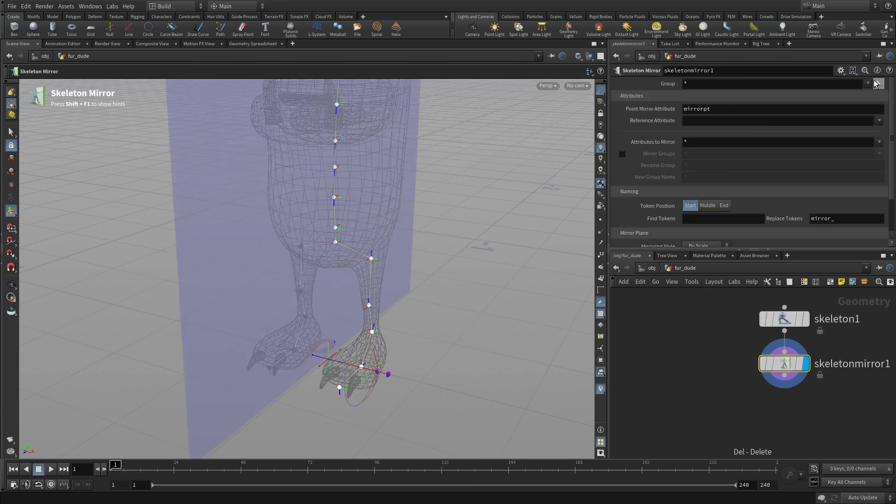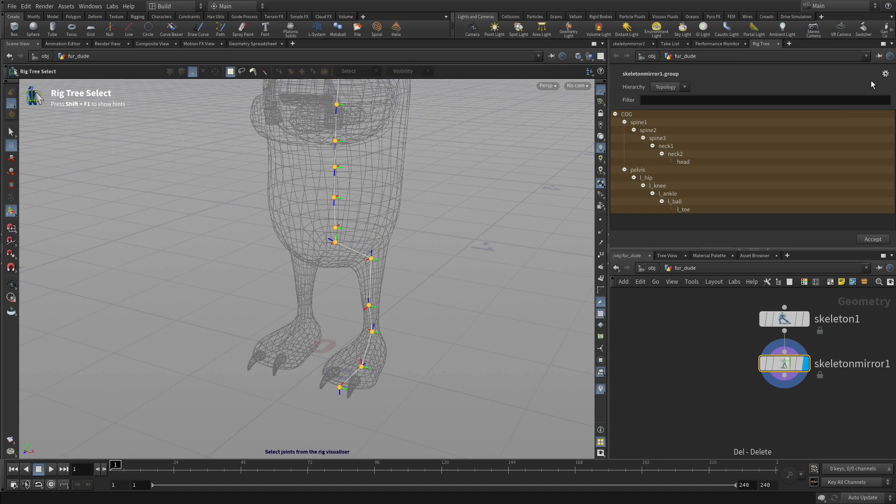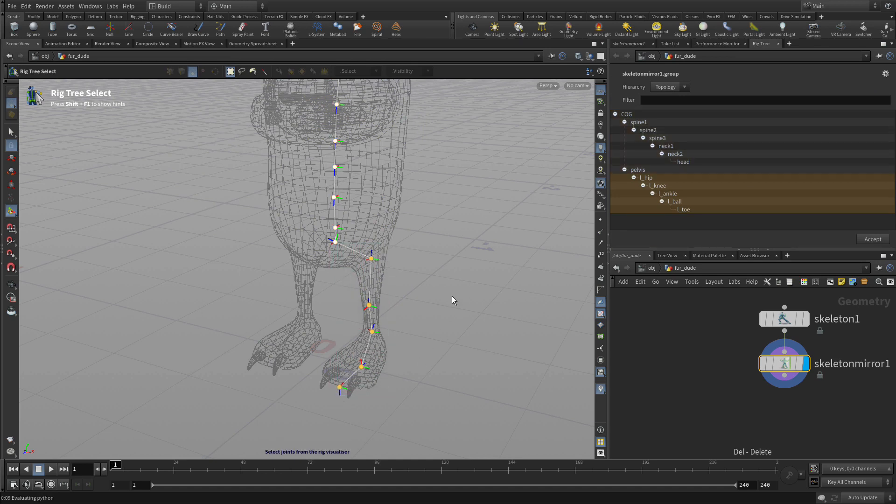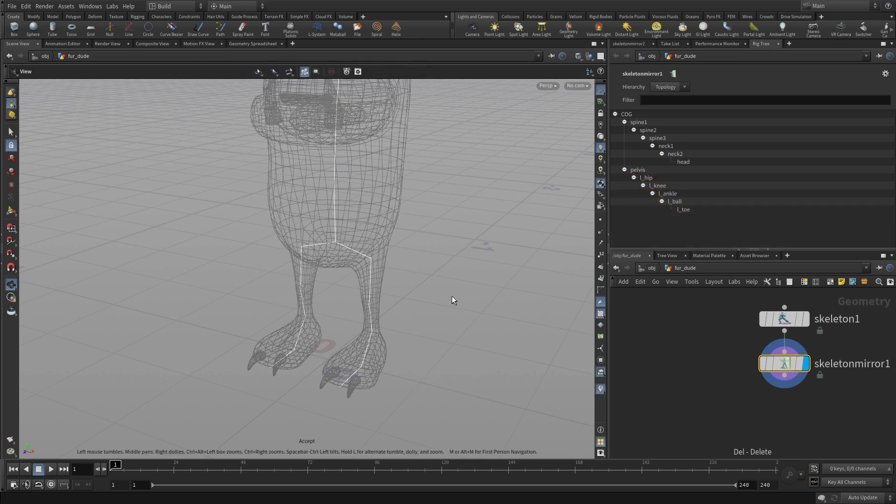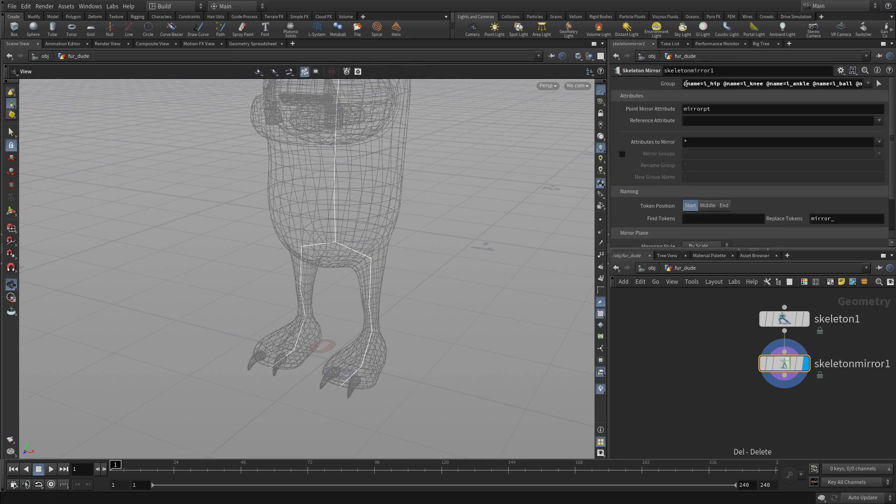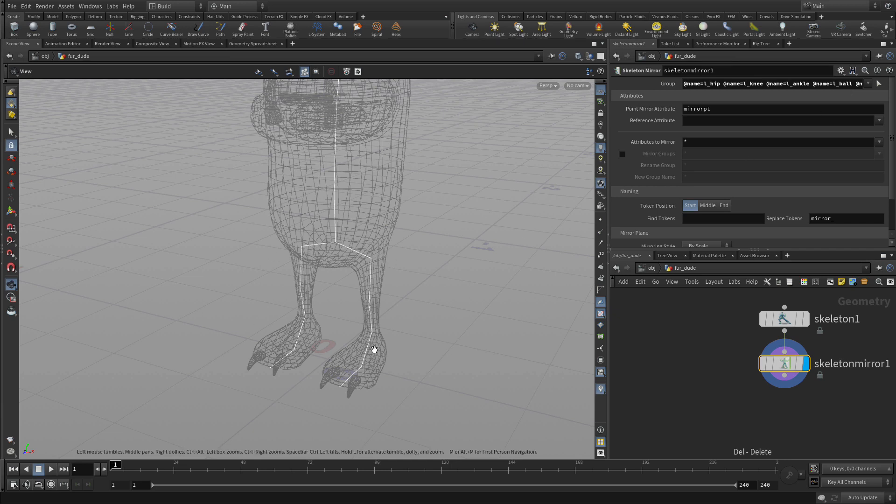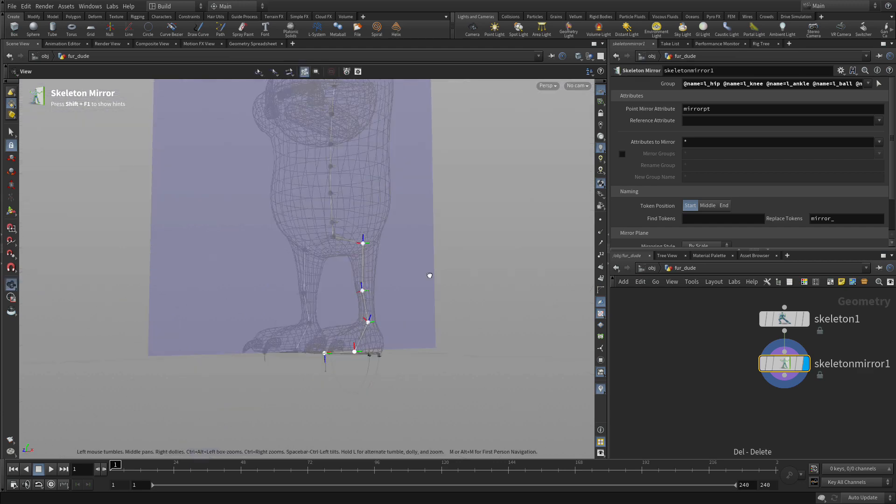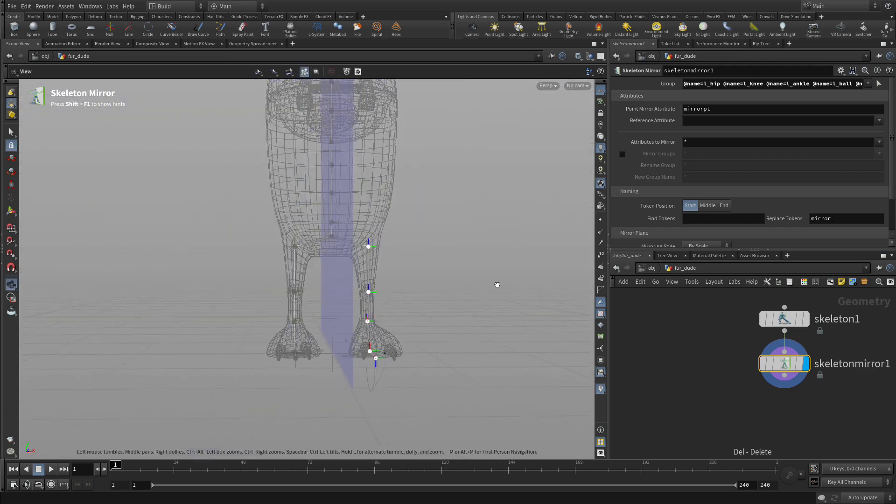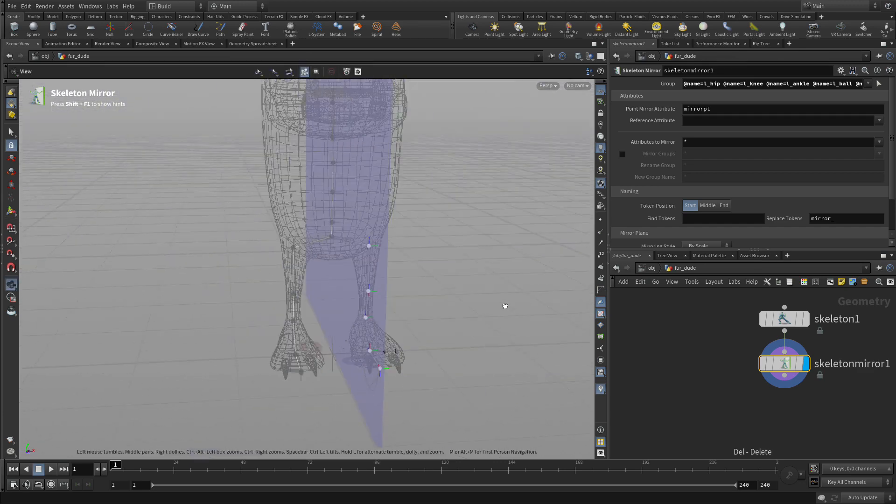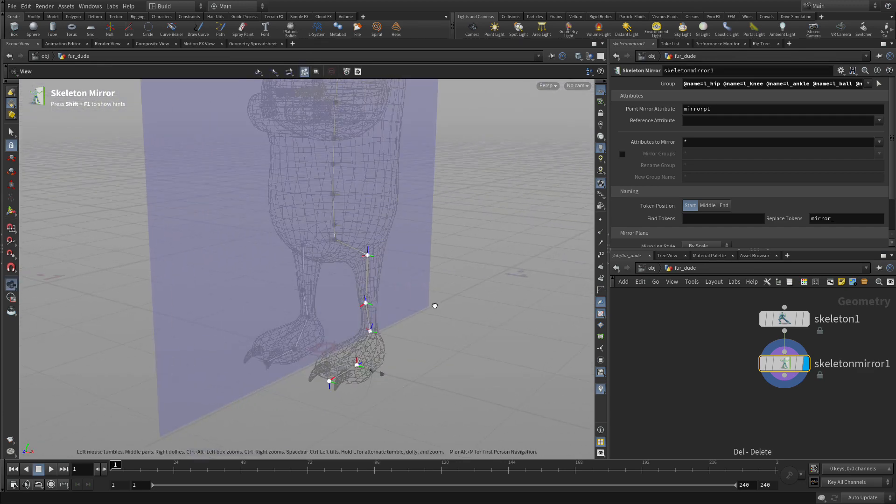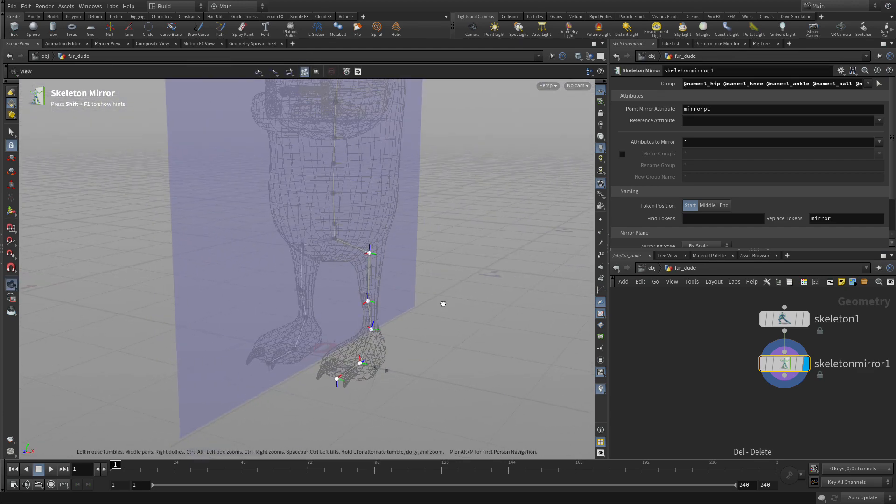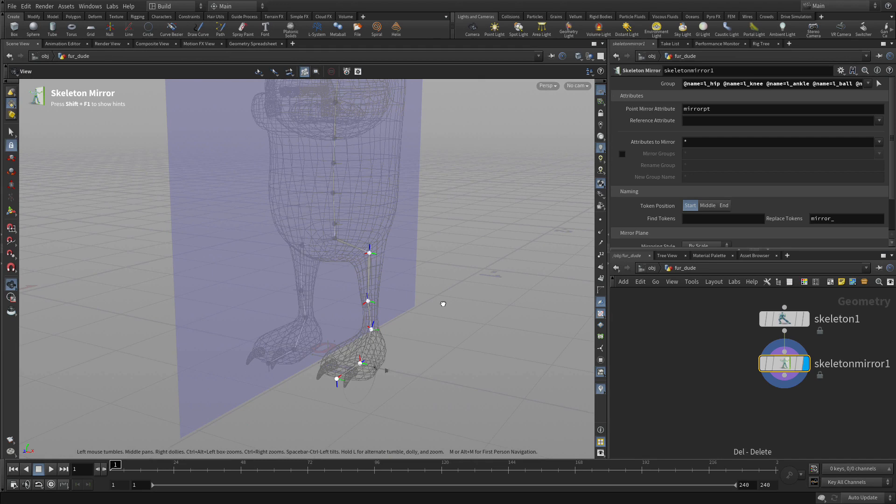That will sort of do everything, but we don't want to do everything. So we're going to go in and only select those joints there and press enter. If we go back to here, you'll see that we're only mirroring the joints that need to be. We're not doing any mirroring with the spine.